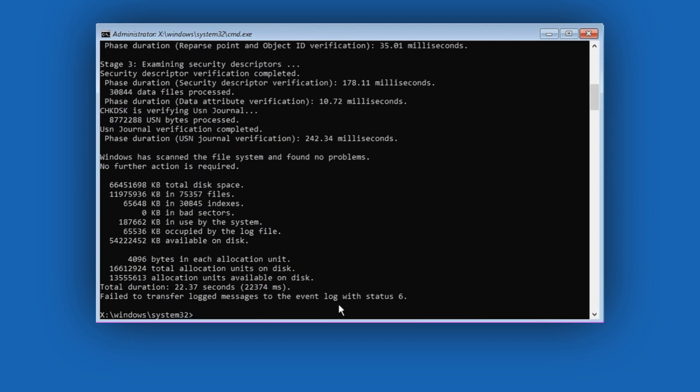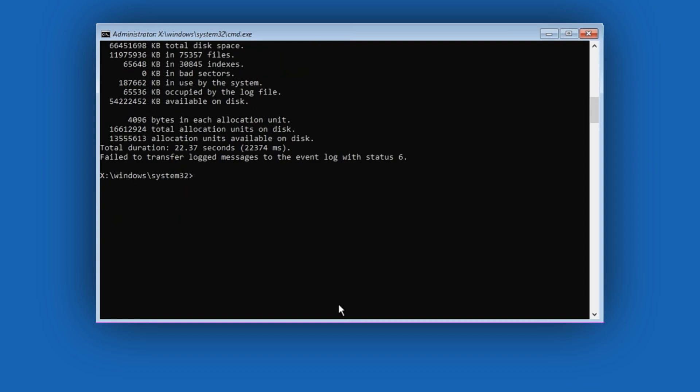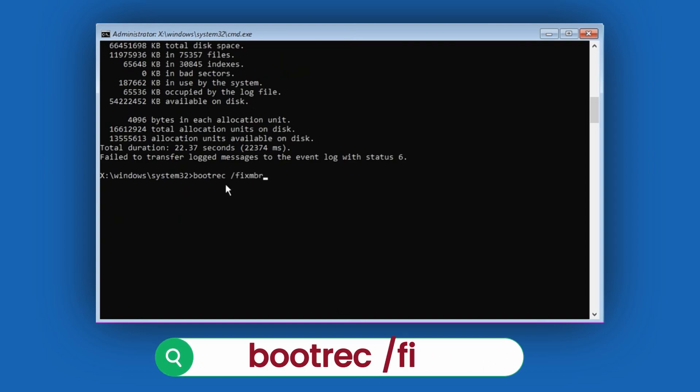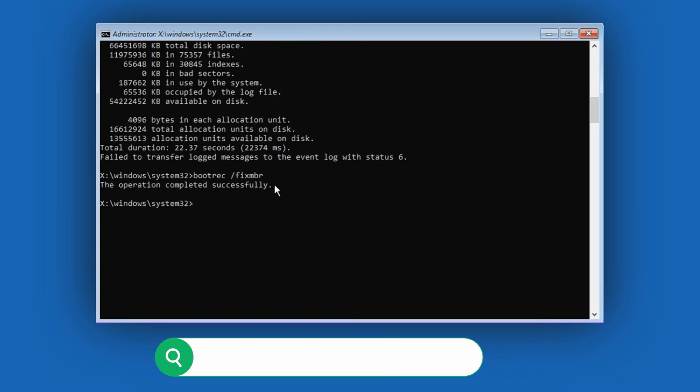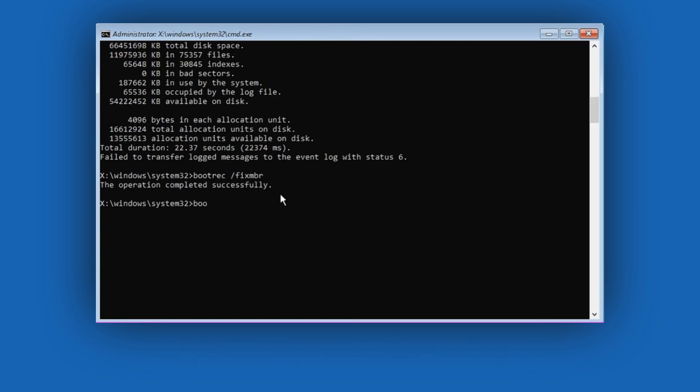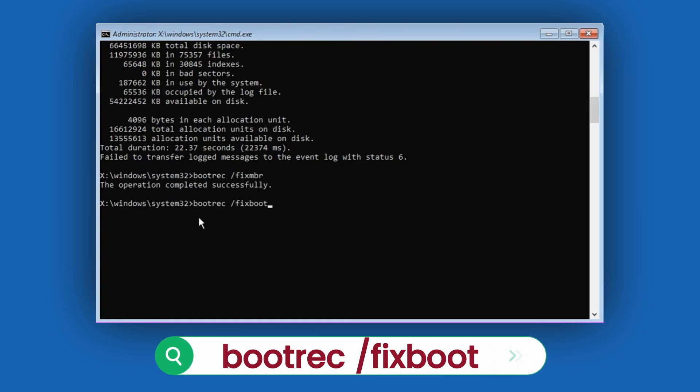Once that's done, enter the next command. bootrec /fixmbr, hit Enter. Then, bootrec /fixboot, hit Enter.